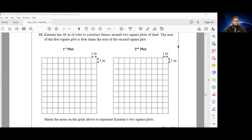So now we've come to number 32, and this one is quite the question. Karim has 48 meters of wire to construct fences around two square plots of land. The area of the first square plot is four times the area of the second square plot, and he has 48 meters of wire in total. Shade the areas on the grids above to represent Karim's two square plots.